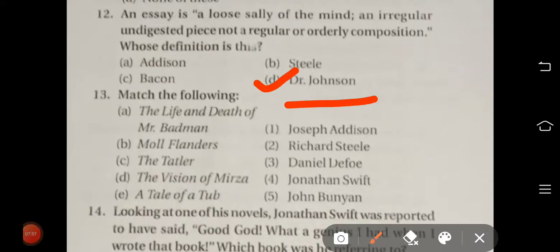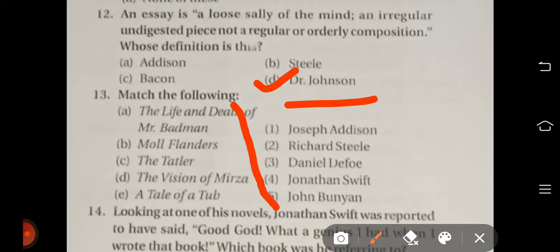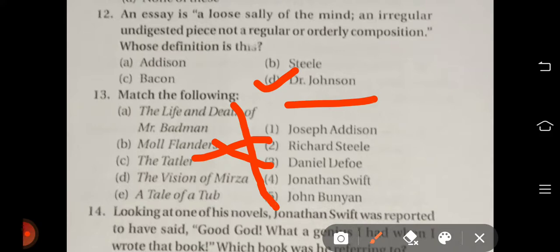Question number thirteen: Match the following works with their writers. The Life and Death of Mr. Badman is John Bunyan's work. Moll Flanders is Daniel Defoe's work. The Tatler is Richard Steele's work. The Vision of Mirza is Joseph Addison's work. And A Tale of a Tub is Jonathan Swift's work.